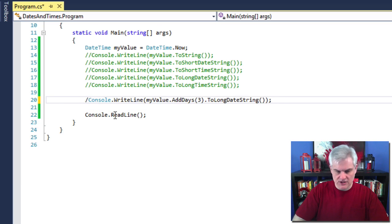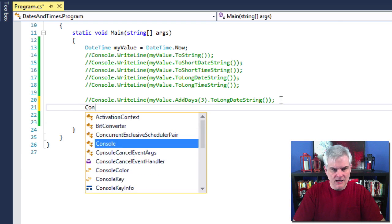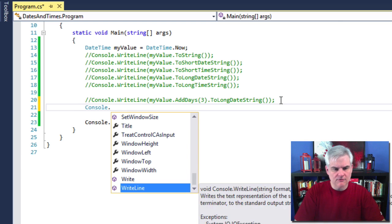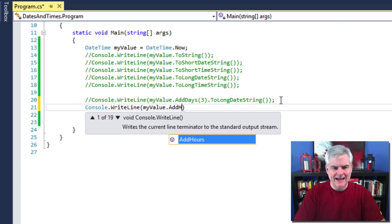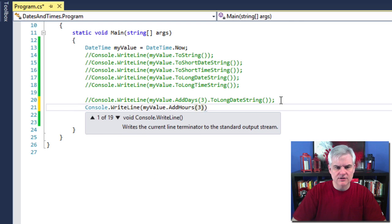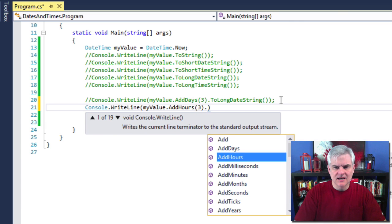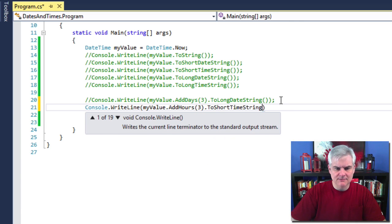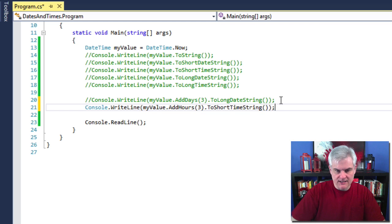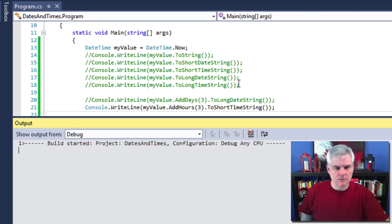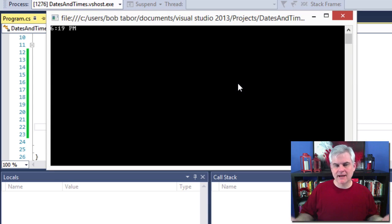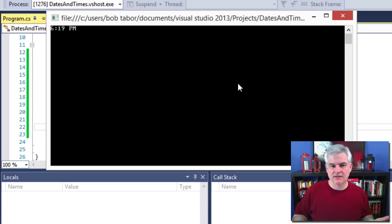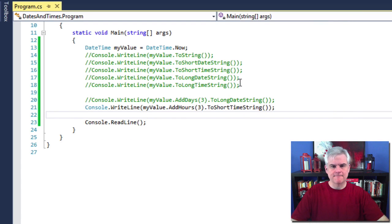Let's take a look at another example of this. Just to kind of drive this home, Console.WriteLine myValue.AddHours will add three hours to it and then ToShortTimeString. And let's see when we run this, you can see that about three hours from now will be about 6:20 in the afternoon.